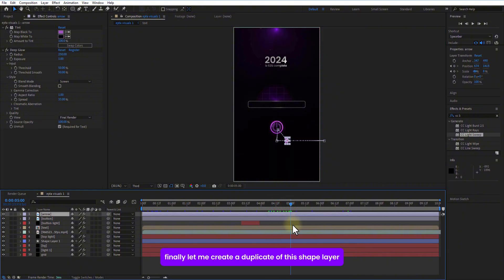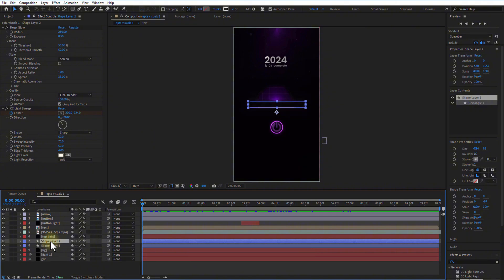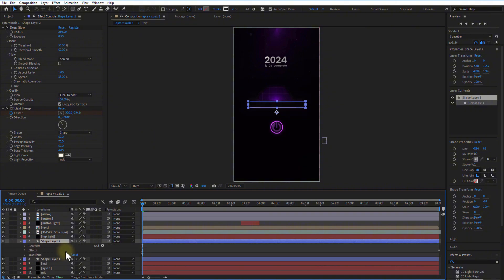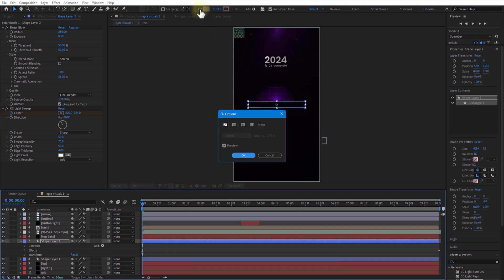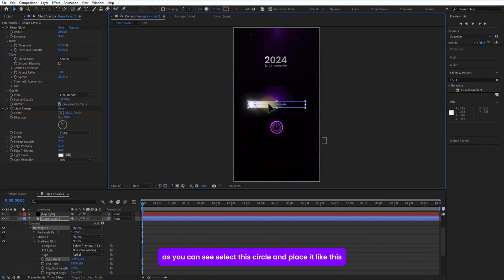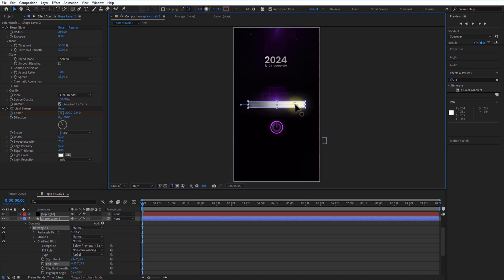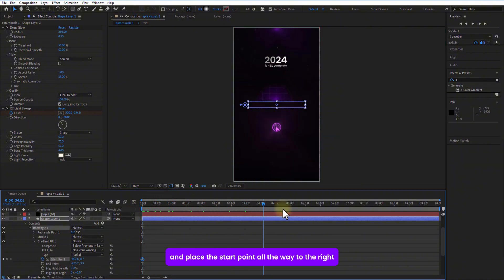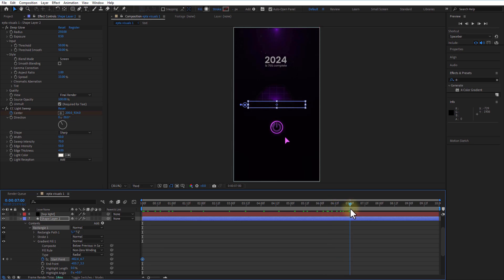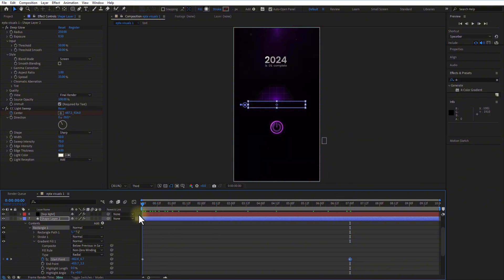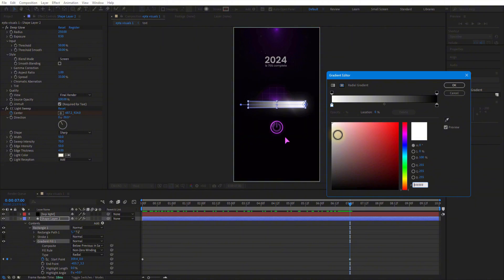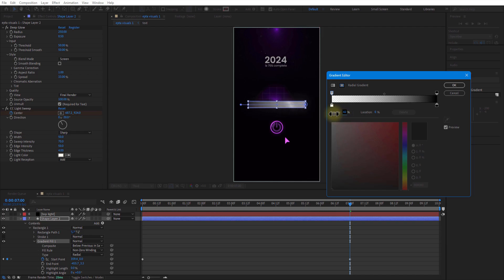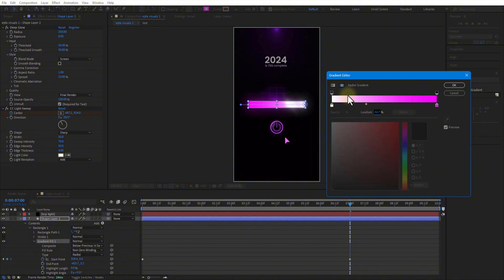Finally, let me create a duplicate of the shape layer by pressing under plus D on keyboard. Change stroke to none and fill to radial gradient. As you can see, select this circle and place it like this. Set keyframe for start point. Go a few frames over and place the start point all the way to the right. Set the radial gradient and adjust the color like this.